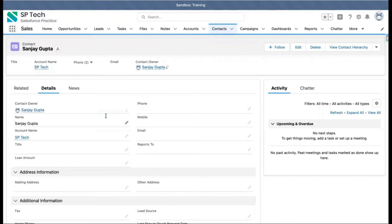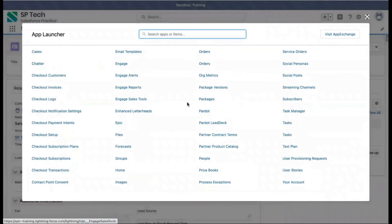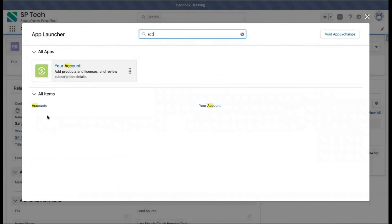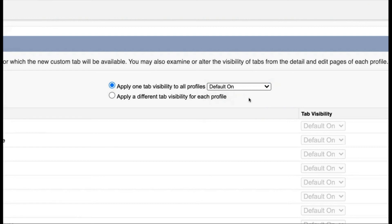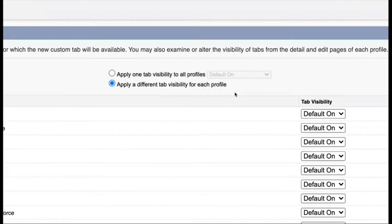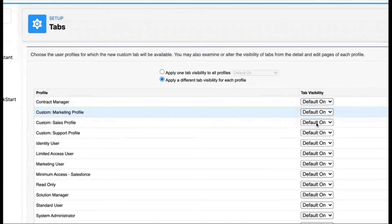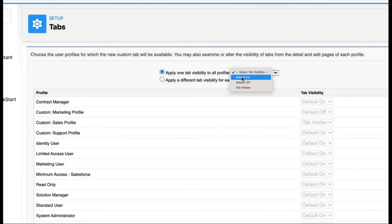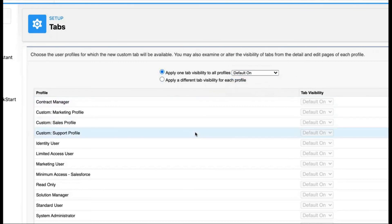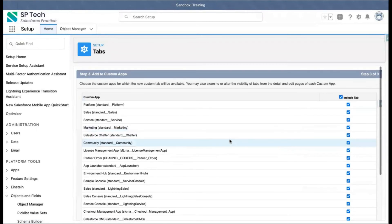With Default Off, your tab will still be available but not shown by default — for example, the Accounts tab is available here. With Tab Hidden, you won't be able to view the tab at all. If you want a particular tab to be Default On for some profiles, Default Off for others, and Tab Hidden for others, you can choose the second option and set each profile individually. For now, I am choosing the first option to apply one tab visibility to all profiles, then clicking Next.